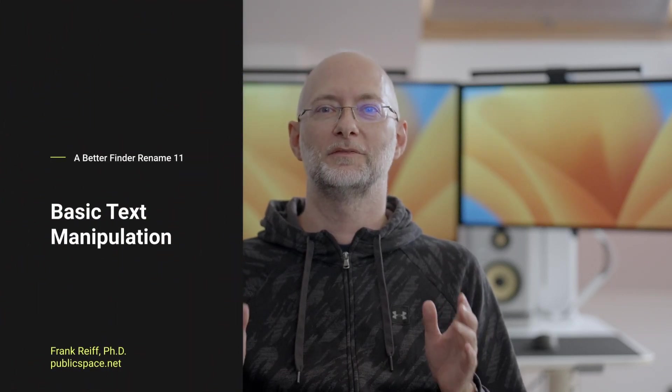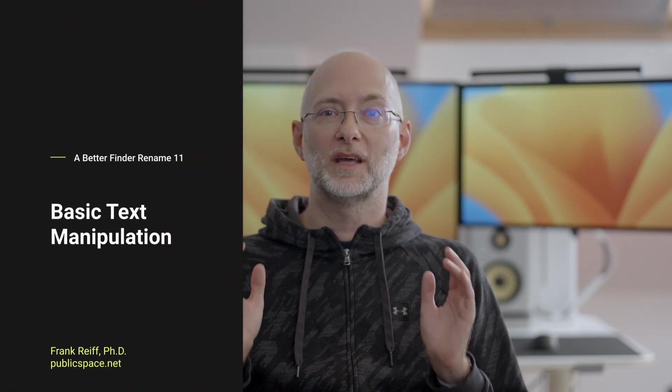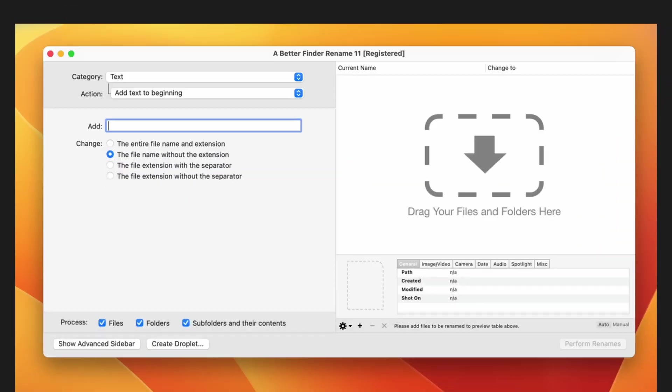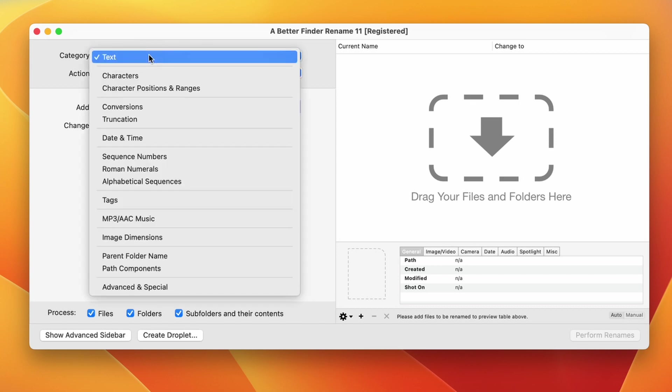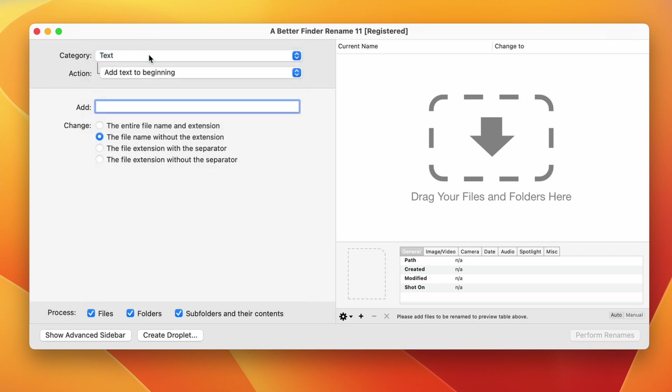Hi, I'm Frank Rai from publicspace.net. Today I'm going to show you the various basic text manipulation features of A Better Finder Rename. Going straight into the tool, we can have a look at the category pop-up button. Clicking on this, we can see that there are lots and lots of different categories. But in this particular tutorial, we will concentrate on the topmost text category.